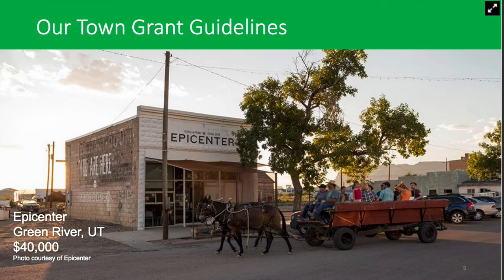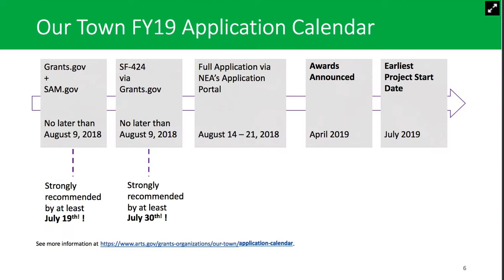Now we'll spend a few minutes on the grant application guidelines. Here's a quick look at the application calendar. The FY19 round will fund projects that begin no earlier than July 1, 2019. The Part 1 deadline is coming up on August 9th, with some new requirements from SAM.gov that we'll discuss in a moment. We strongly recommend that you get started on Part 1 as soon as possible. Applicants will have one week to submit Part 2 materials via the NEA's online applicant portal when it opens on August 14th.